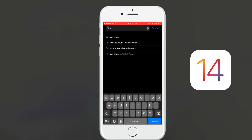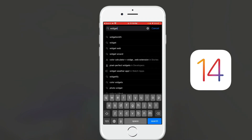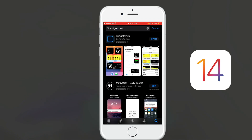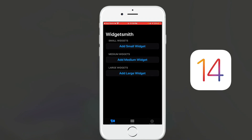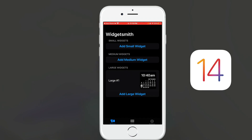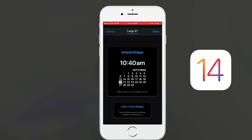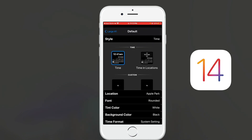You can also create custom widgets by downloading an app called WidgetSmith. This app lets you customize the color of the widgets and a lot more. I'll open WidgetSmith now — it asks whether I want a small, medium, or large widget. I'm going to add a large-sized widget, click on the widget, and then select the style.